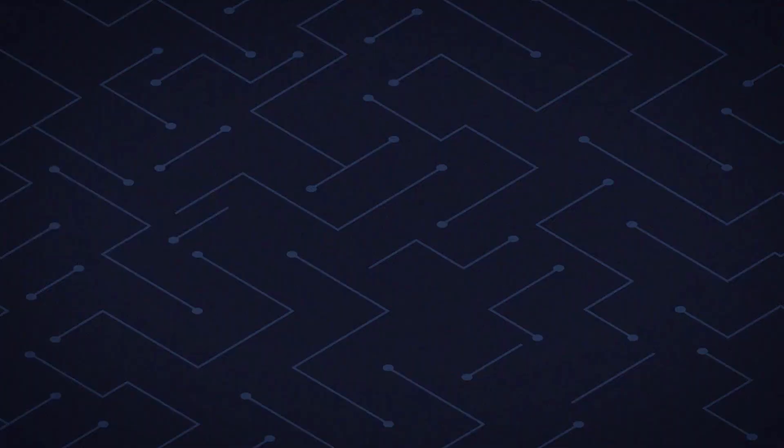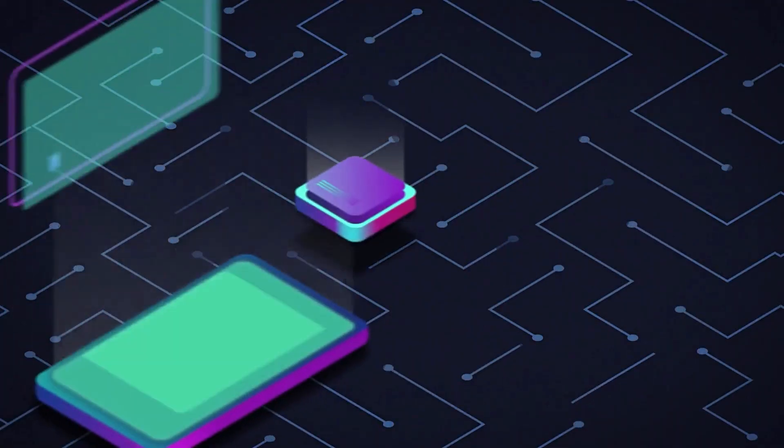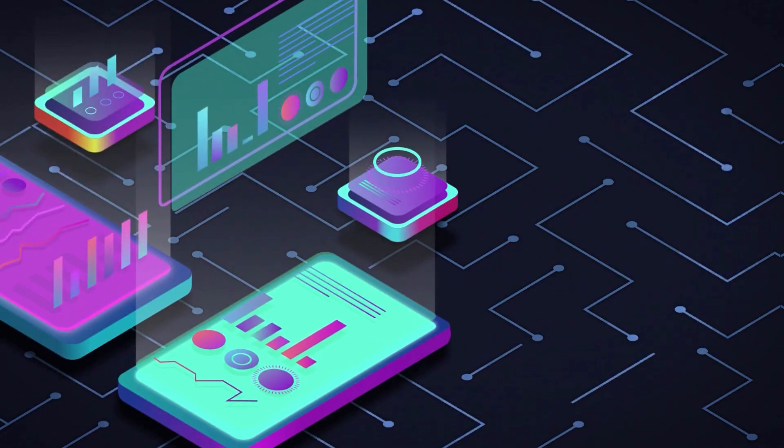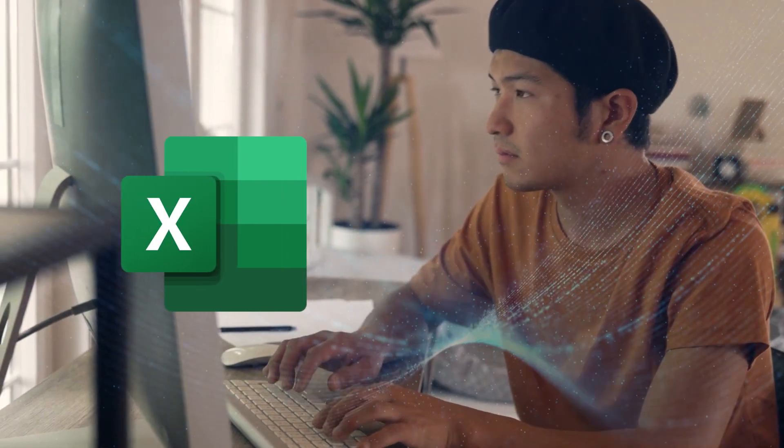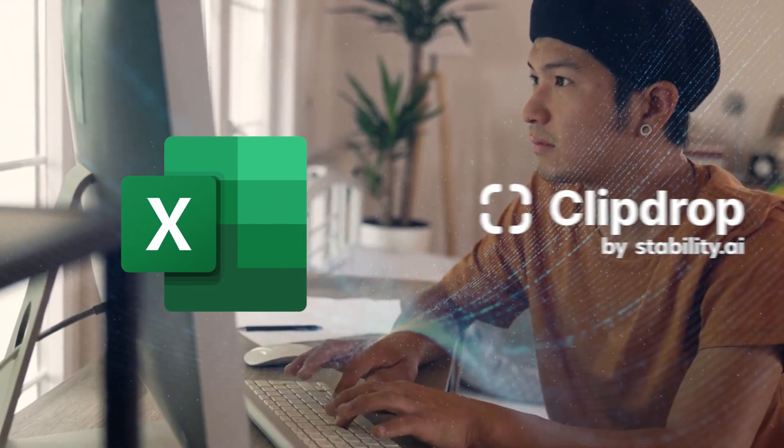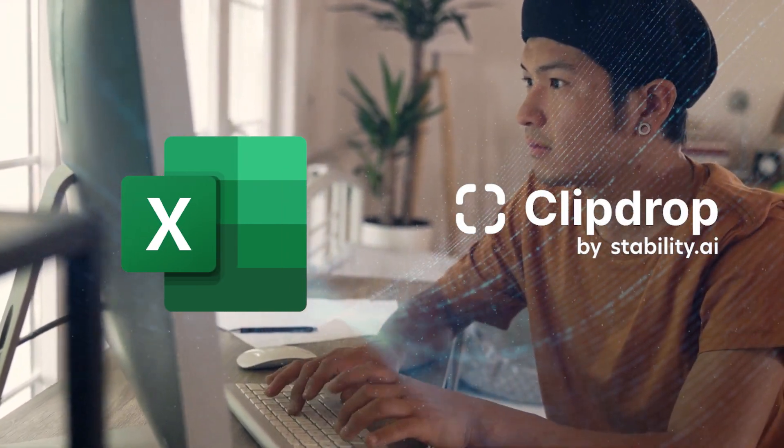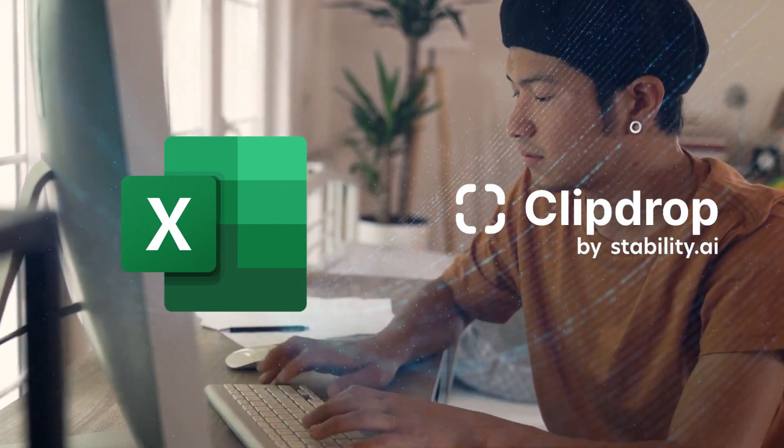Now, if you want to start using this amazing tech right now, you've got a couple of good options. You could try the web UI or use ClipDrop, which lets you generate images for free.